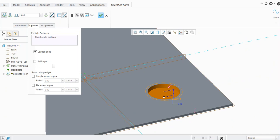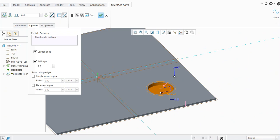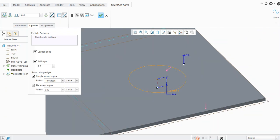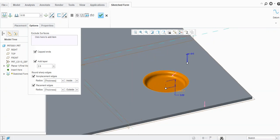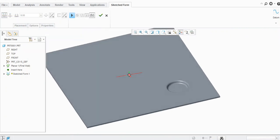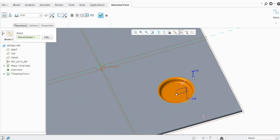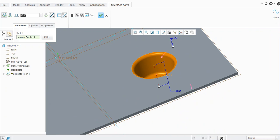Now you will see one more option available here — Add Taper. If you want to add a taper, just provide the angle, let's say two degrees. For round shapes it is not possible. Select outside, and if you see the preview the punch is created. You can set the depth — it is too much, so let's say 15 mm.